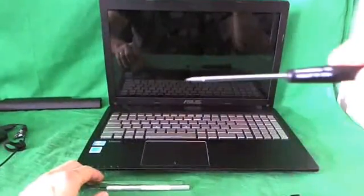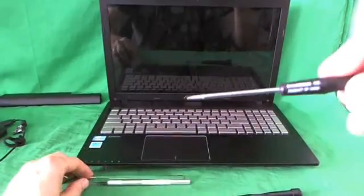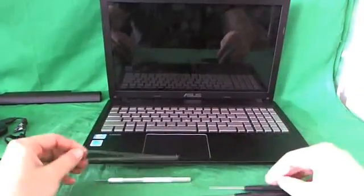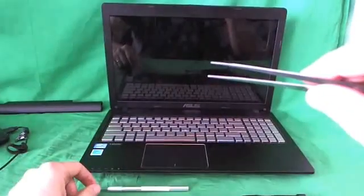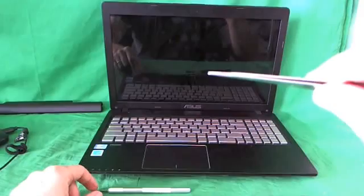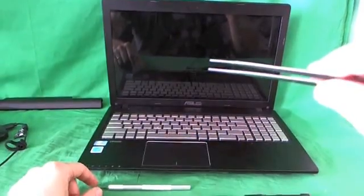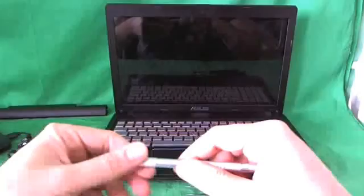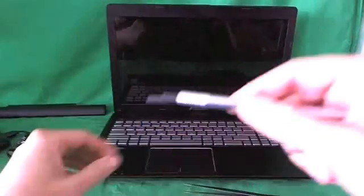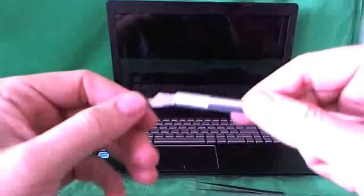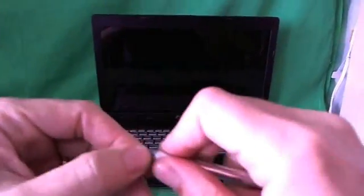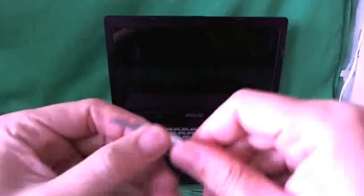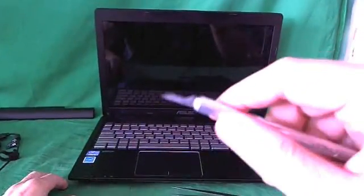A 2mm flathead screwdriver for prying things open. A pair of metal tweezers to remove any screws that may be stuck or manipulate cables. And a hobby knife or X-Acto knife, and that's to remove the screw covers.